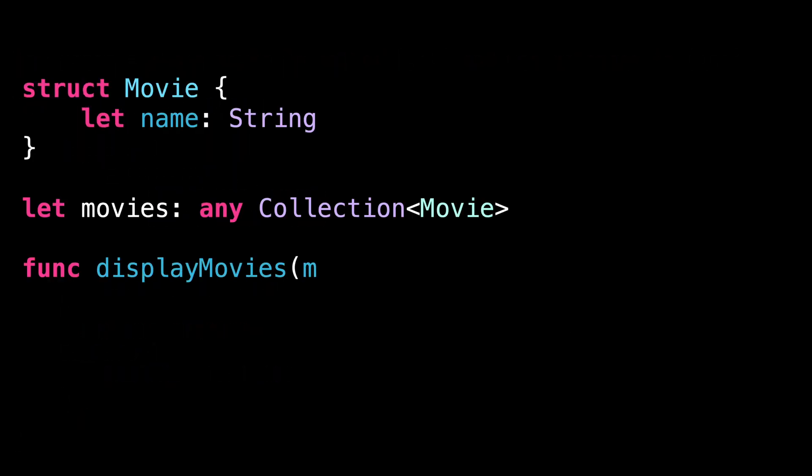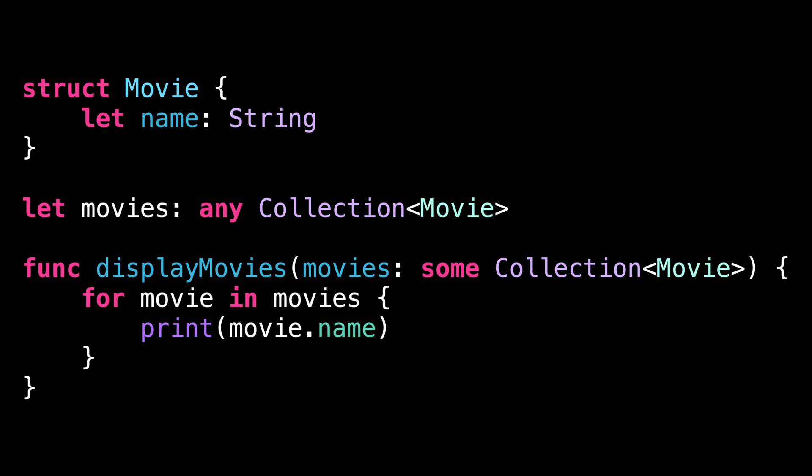Finally, protocols with associated types have become much easier to handle. They can now be used to type both variables and arguments, all thanks to the keywords some and any.